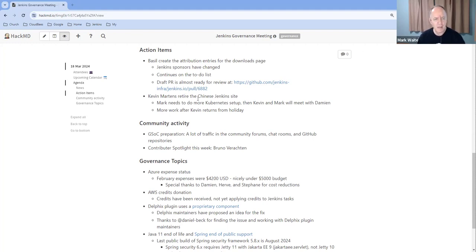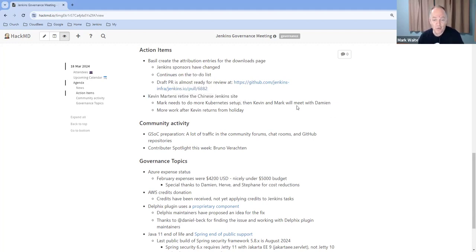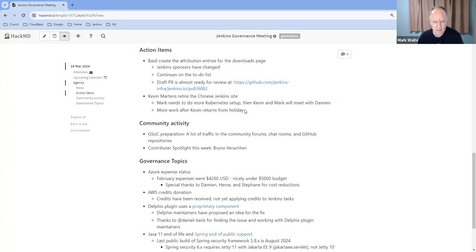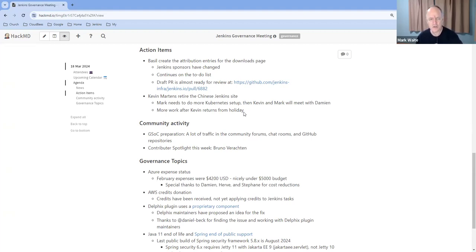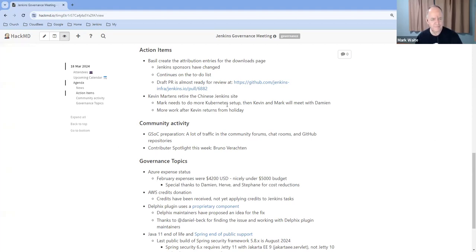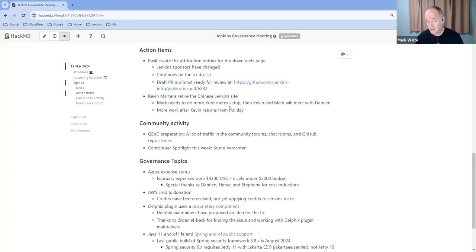Kevin and I have not made any progress on retiring the Chinese Jenkins site. Kevin is out of office, so when he returns from holiday, he and I will spend some time on it. This one, I think, is relatively low priority. The cost to serve that site and the cost to maintain it are very low. We'd rather not mislead our Chinese users by showing them Chinese content that's badly out of date.